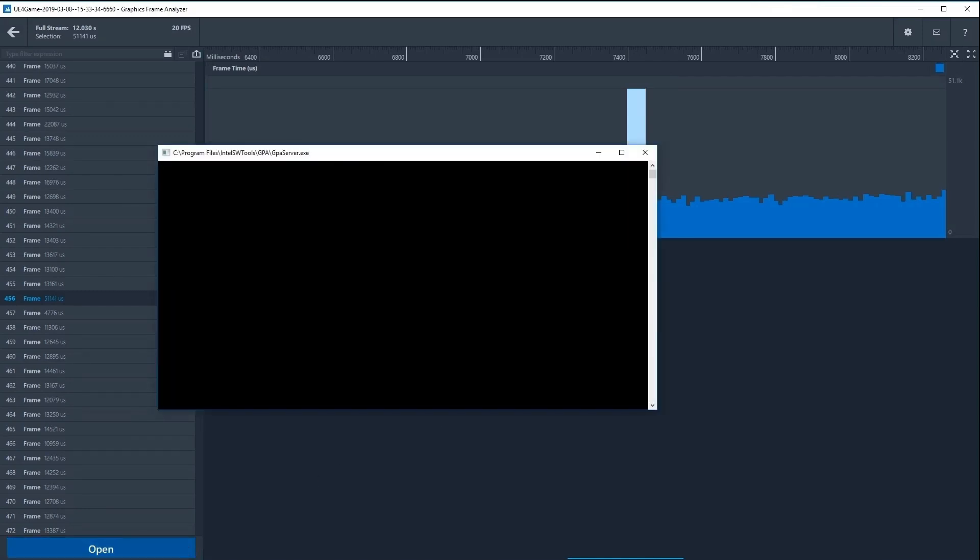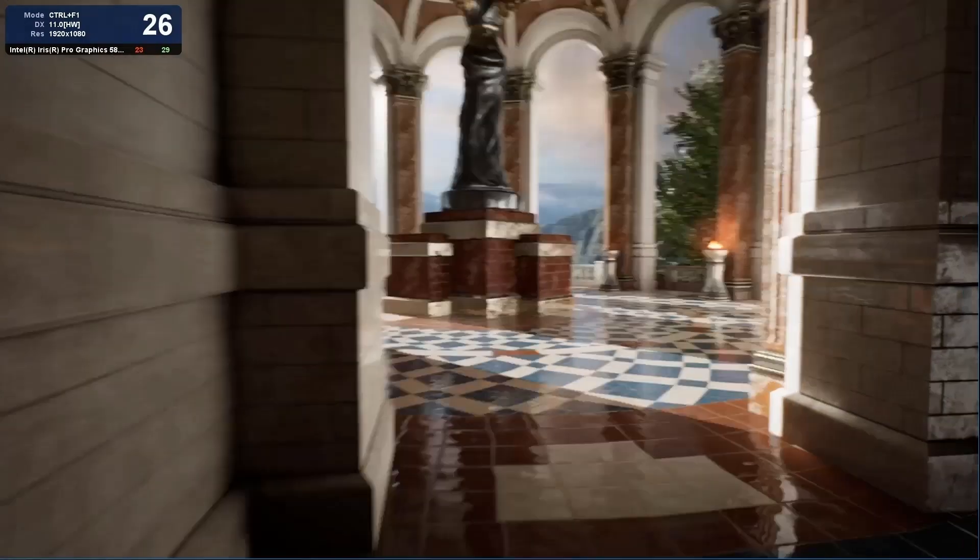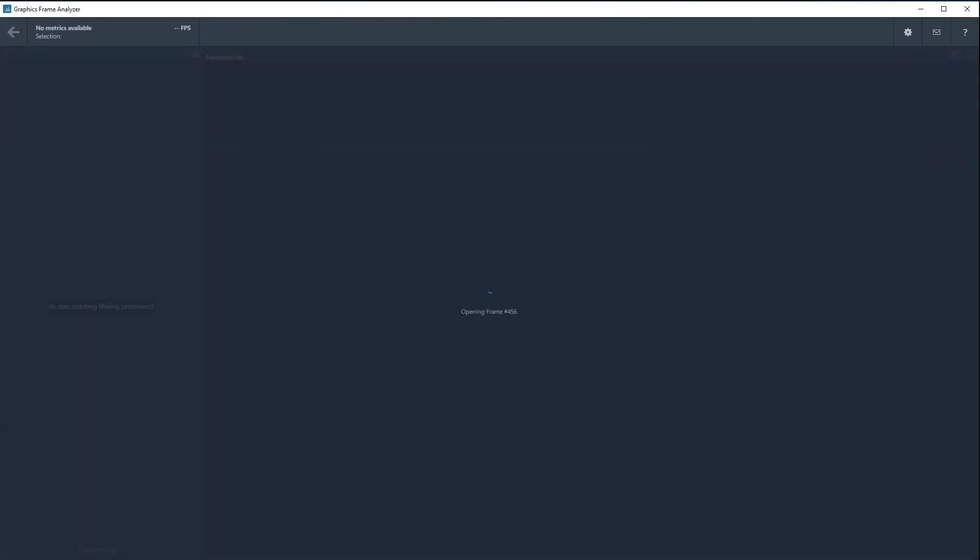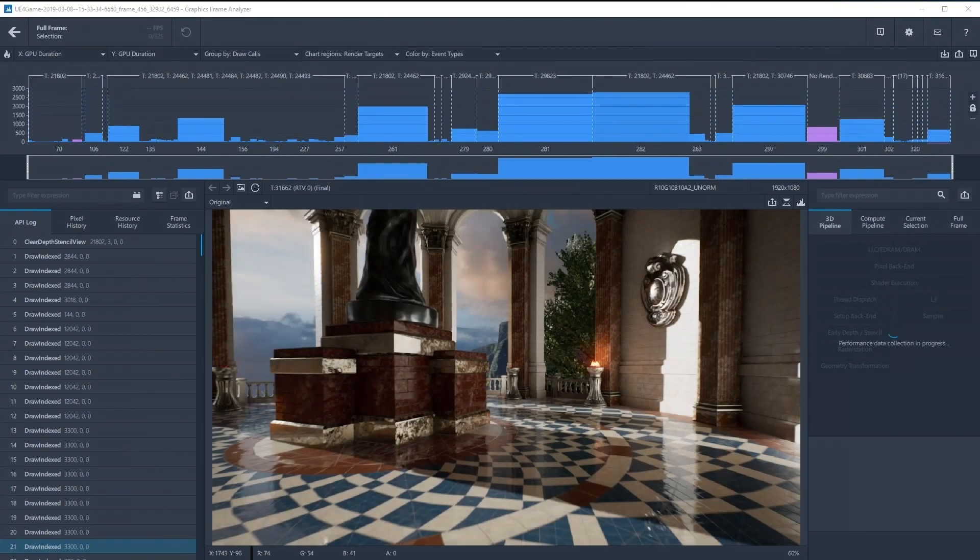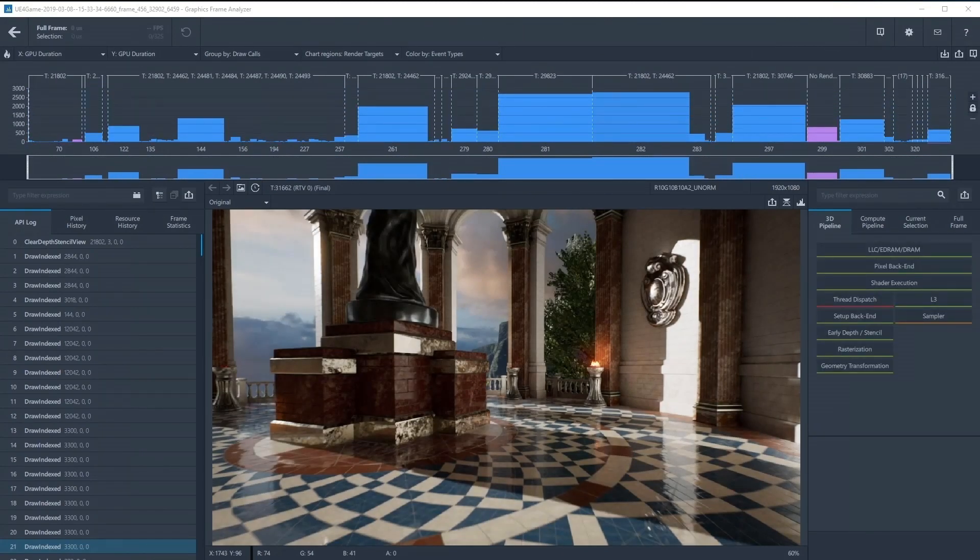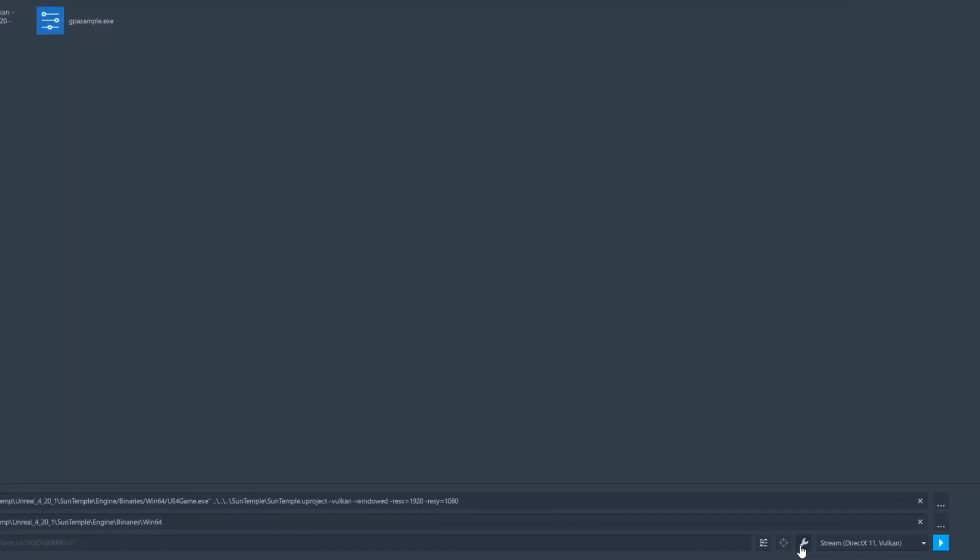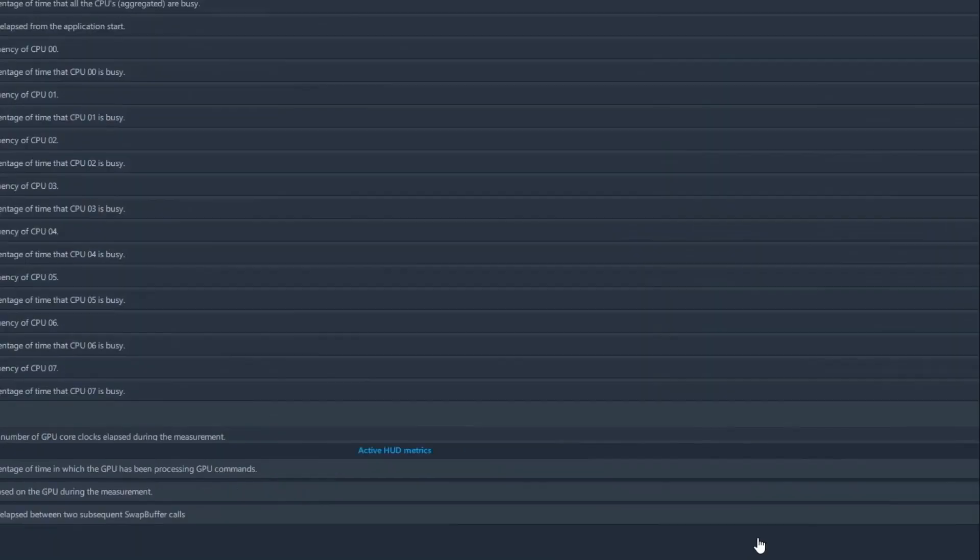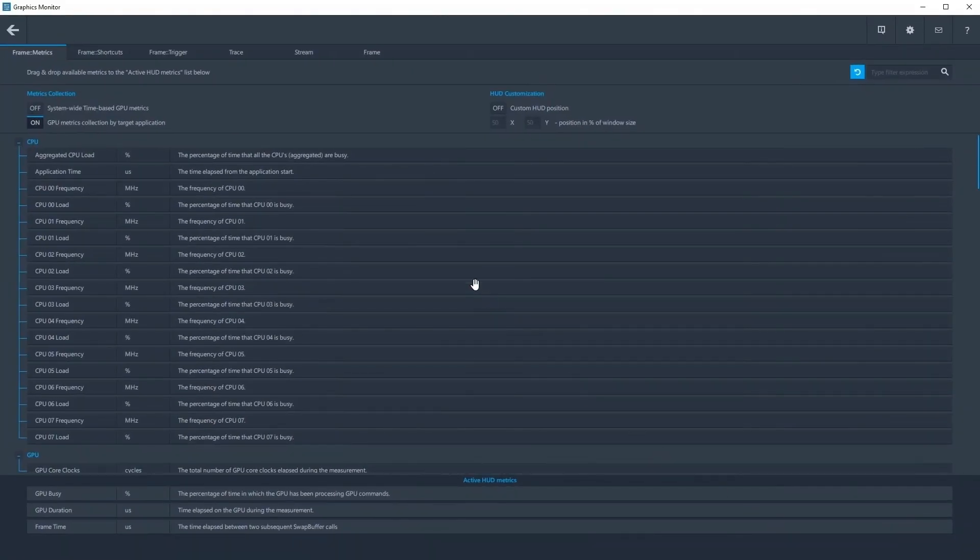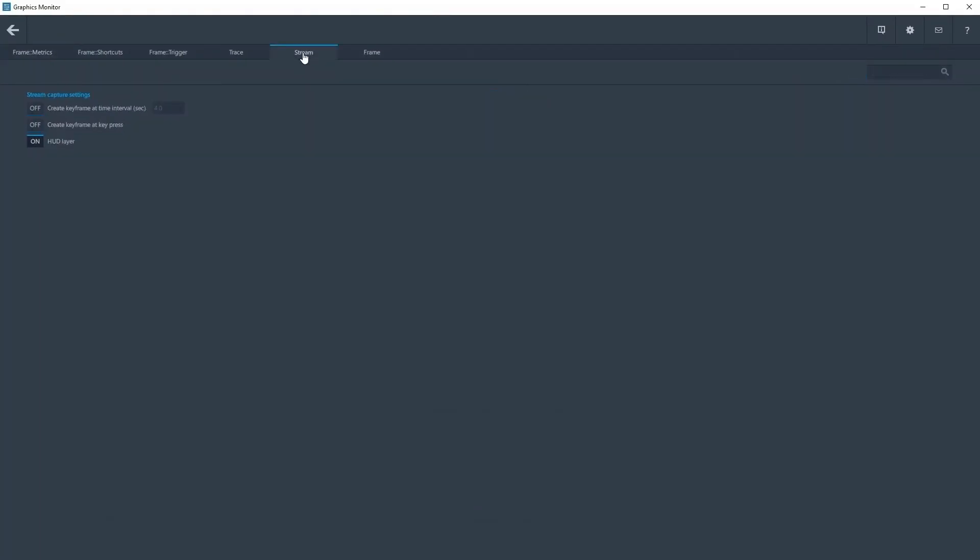GPA will now play through the captured stream until the desired frame is reached, at which point it will open the frame for profiling within Frame Analyzer. To speed up playback time when opening a frame, enable keyframing by navigating to the Stream Settings tab within the Settings menu in Graphics Monitor and turn on keyframes for a set time interval or by keypress.